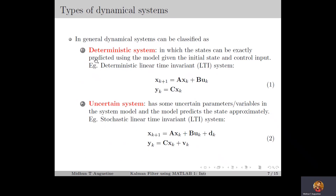In general, dynamical systems can be classified as deterministic systems and uncertain systems. In deterministic systems, states of the system can be exactly predicted using the model of the system given the initial state and control input. In other words, for deterministic systems the dynamics can be exactly represented using a mathematical model, which will usually be a differential equation in continuous time or a difference equation in discrete time. For example, a deterministic linear time-invariant system can be represented in discrete time using the state equation given in equation 1, in which the system model parameters A, B, and C are exactly known.